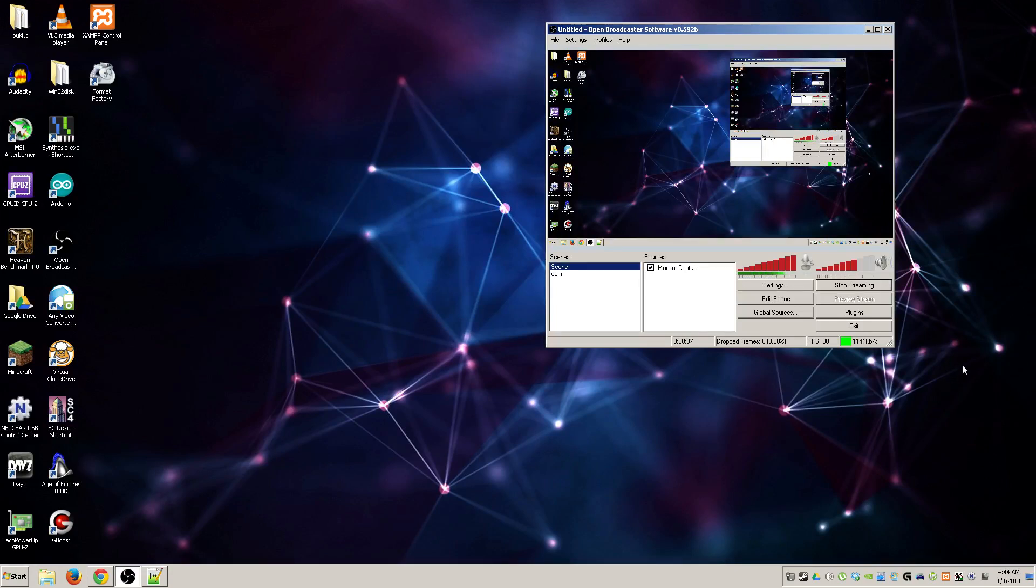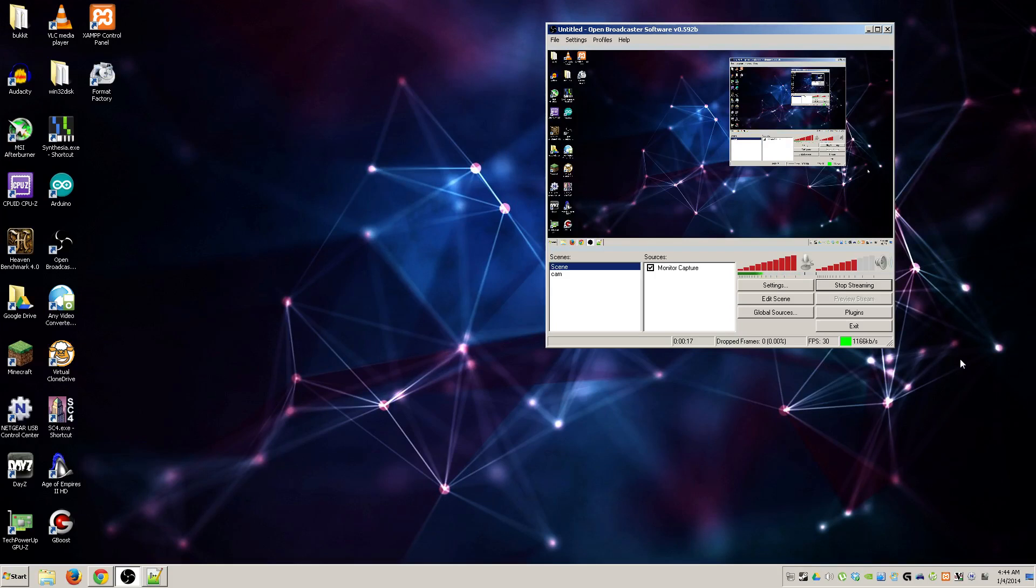Hello YouTube, I'm here to show you guys how to use Open Broadcaster software instead of Fraps or anything else like that to record any type of gameplay or anything else that you're working on.